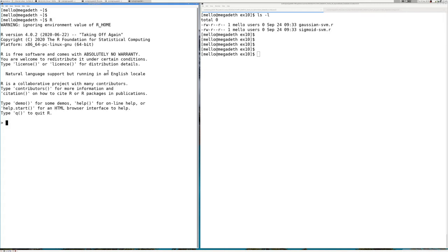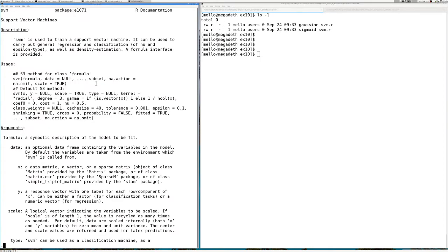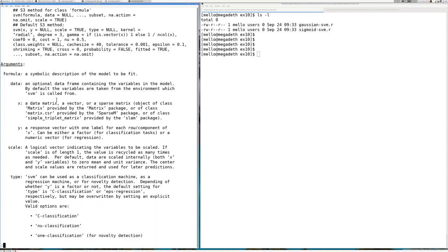At this stage I suggest you go to the R statistical software and load a package called e1071. Inside this package you will find a function called SVM. This support vector machine function actually calls libSVM, which is the main implementation we find in the literature, and it is one of the fastest implementations we can find.